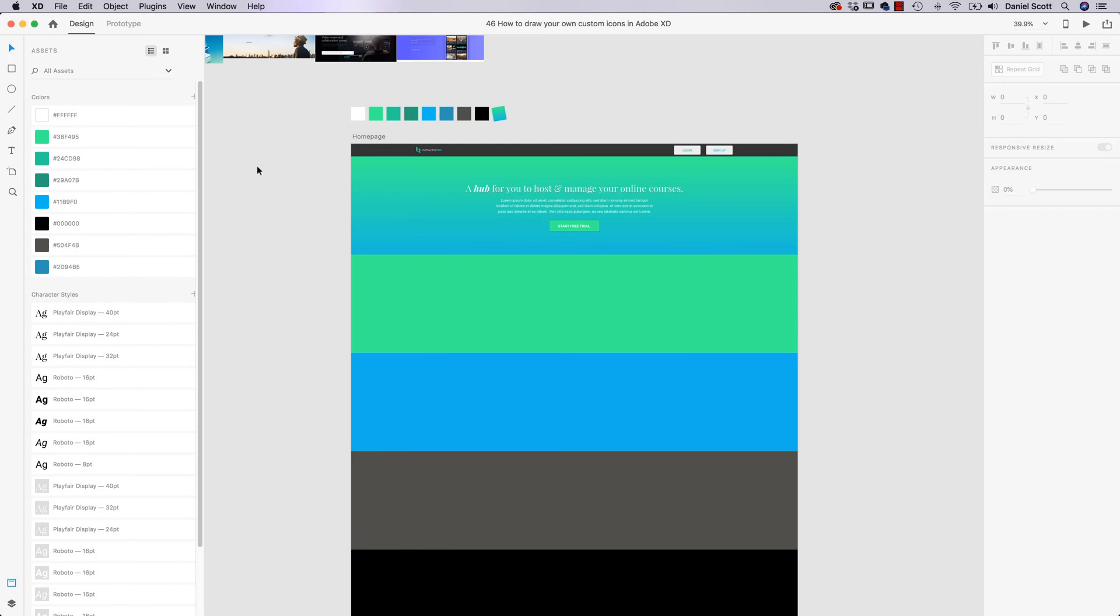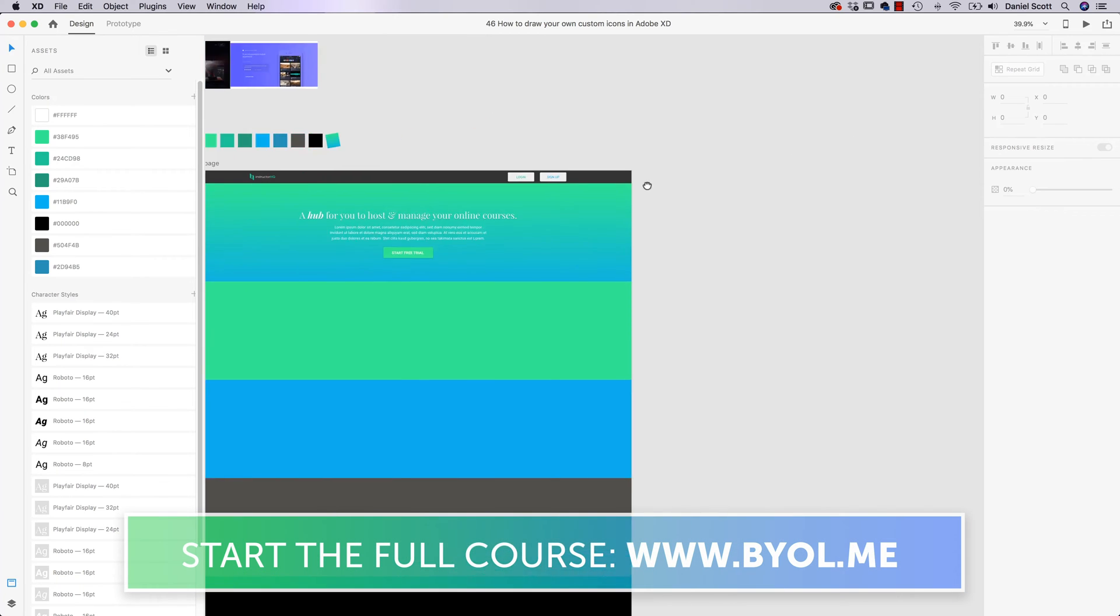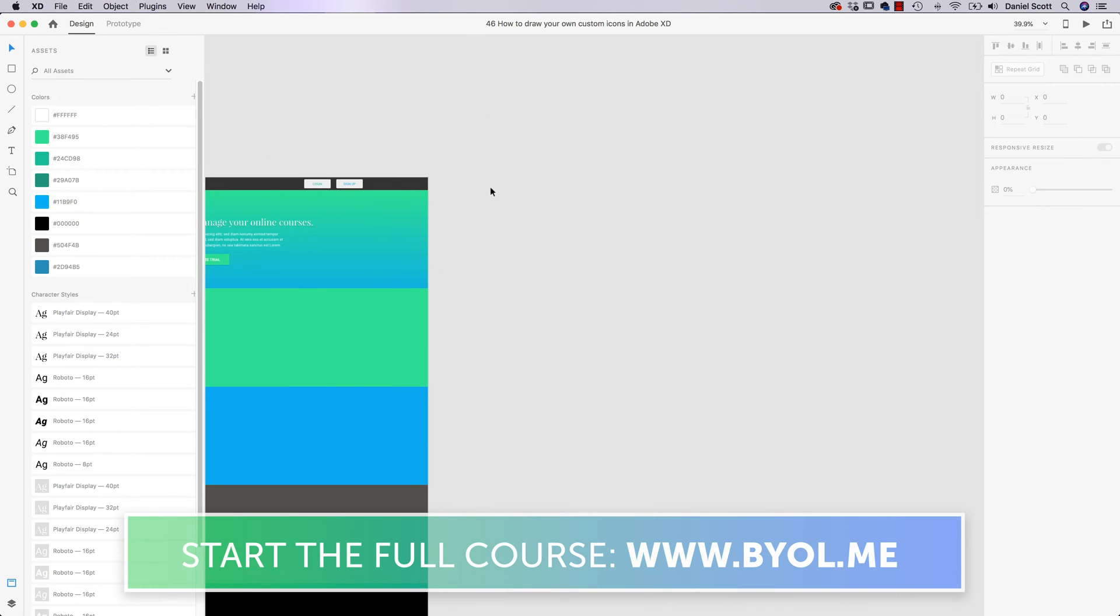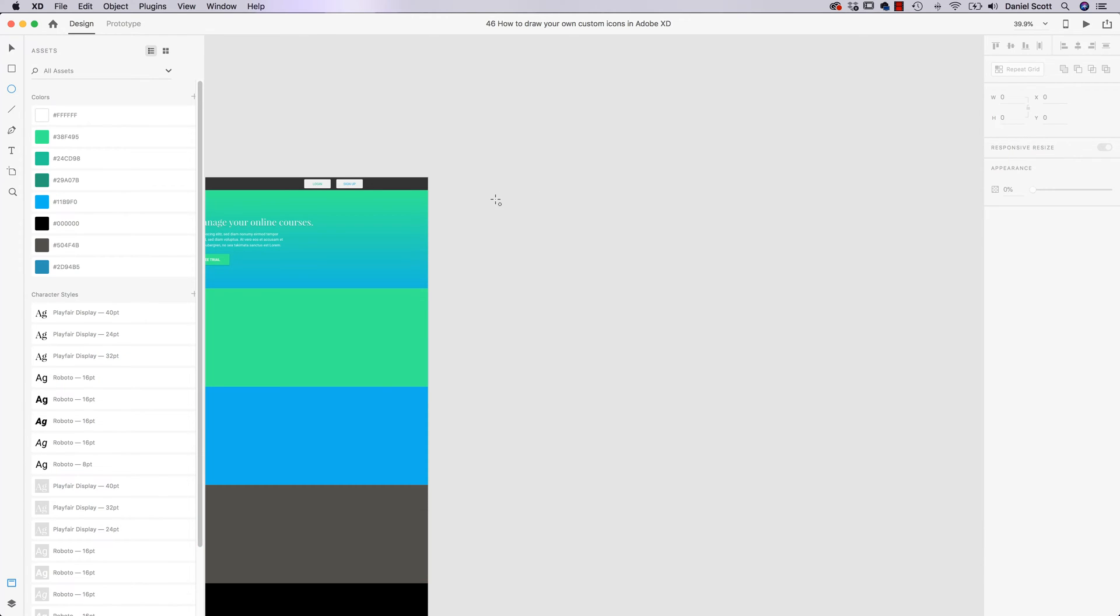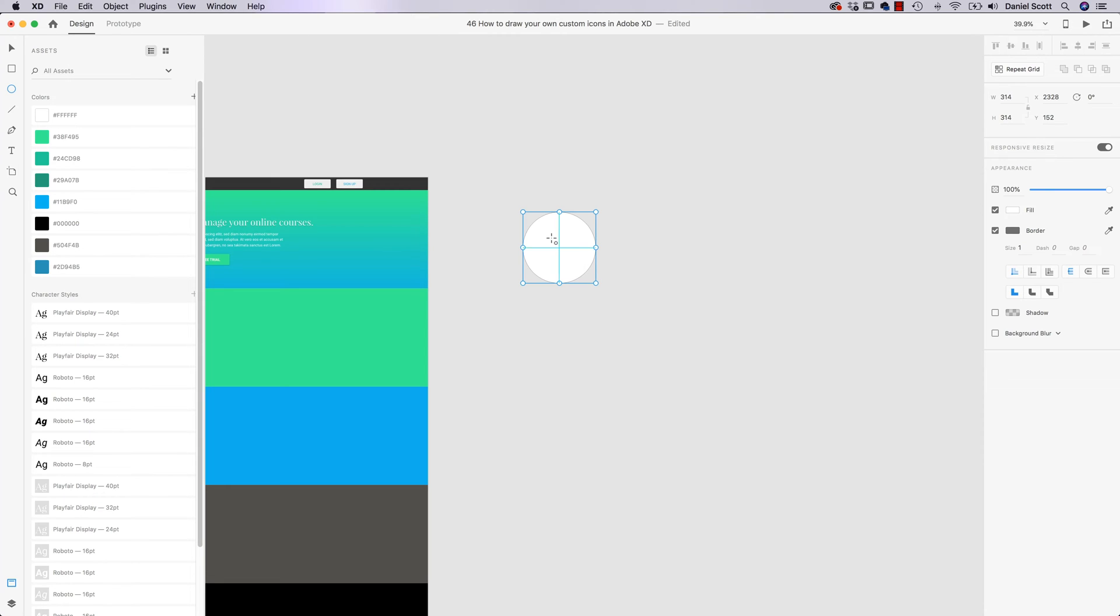One of the drawing techniques in Adobe XD is using Boolean Operators. That's a really weird word for using shapes to cut out other shapes, kind of like a cookie cutter. Or if you've used Adobe Illustrator before, it's like the Pathfinder or the Shape Builder tool. So I'm using the Ellipse tool, I'm going to hold down Shift, it gives me a perfect circle when I draw it out.